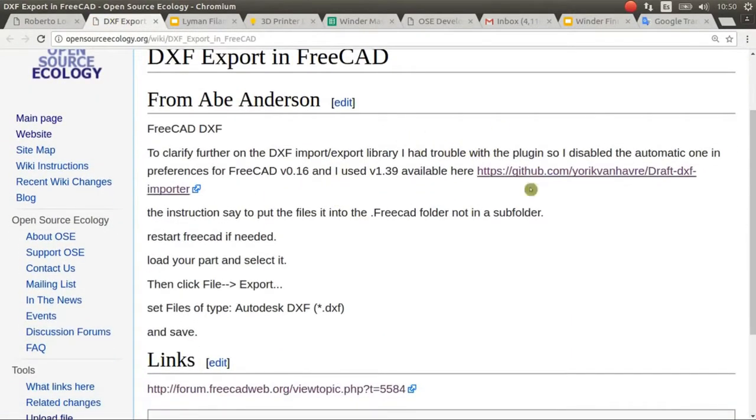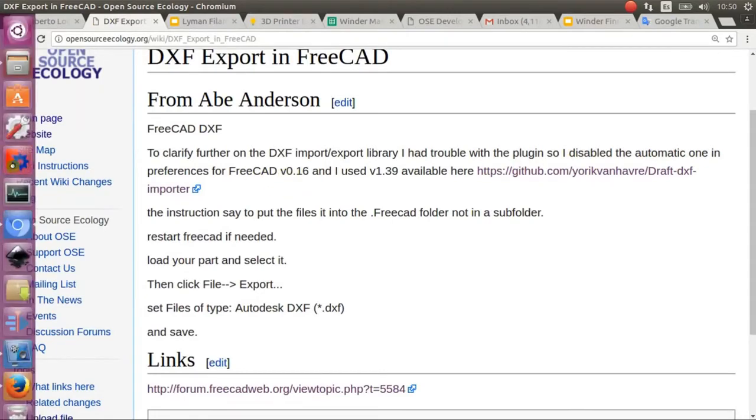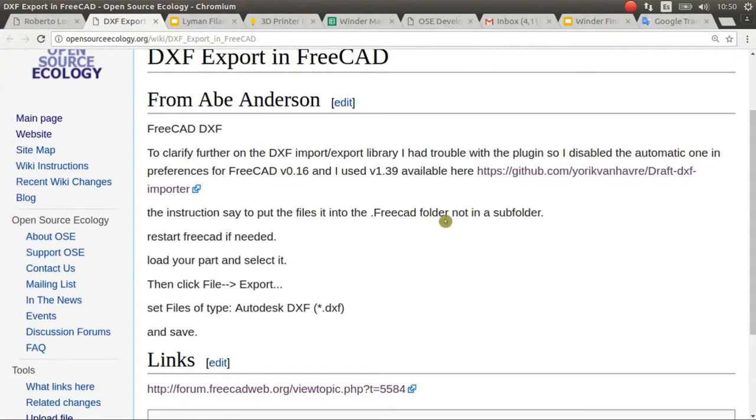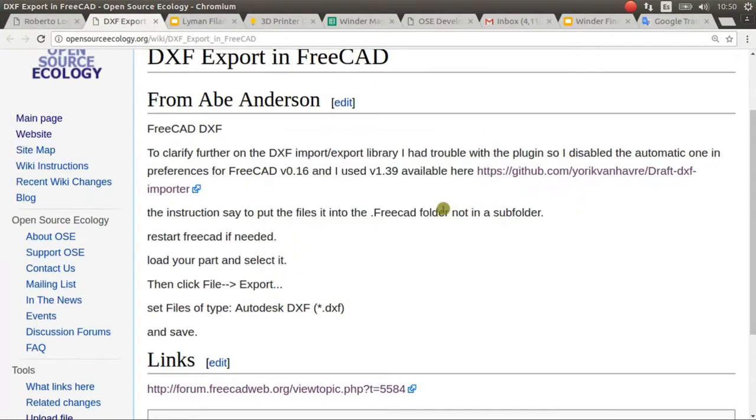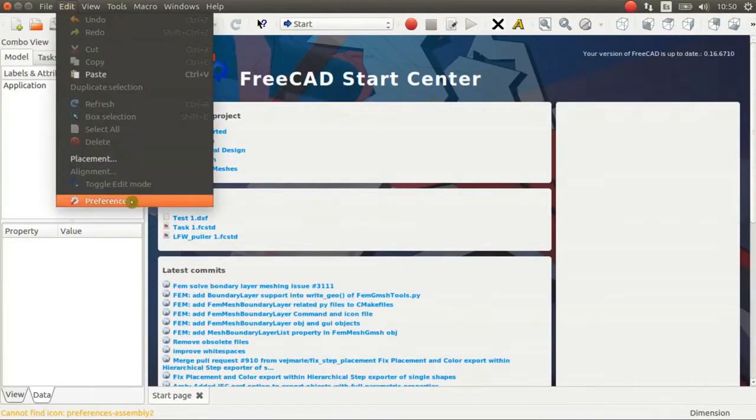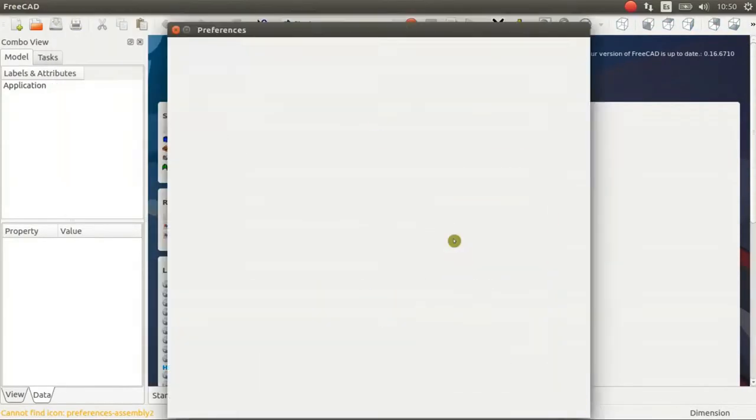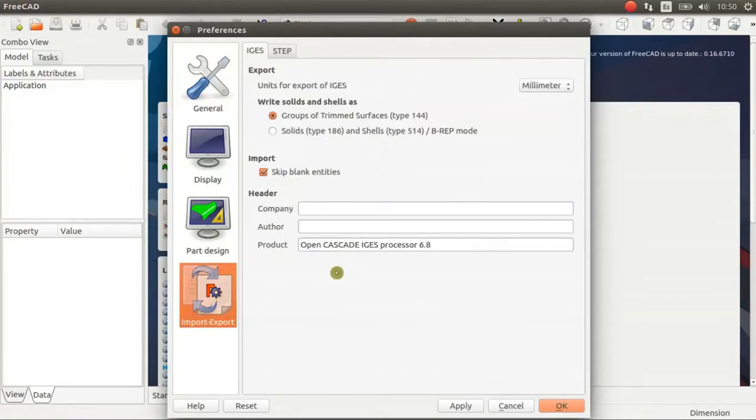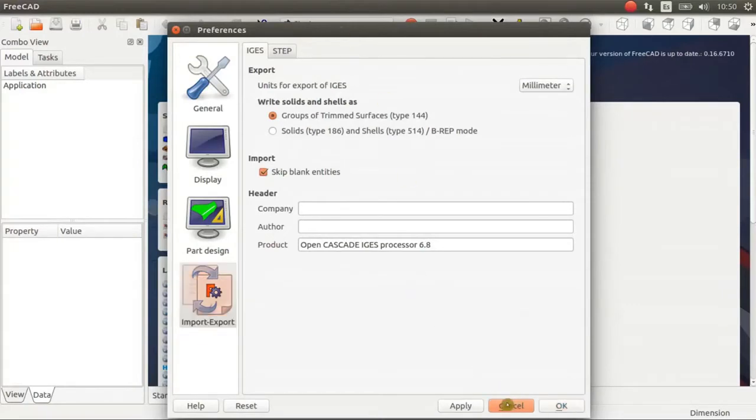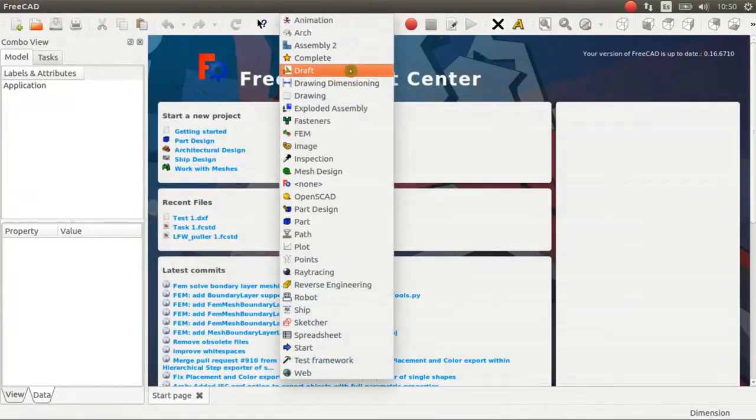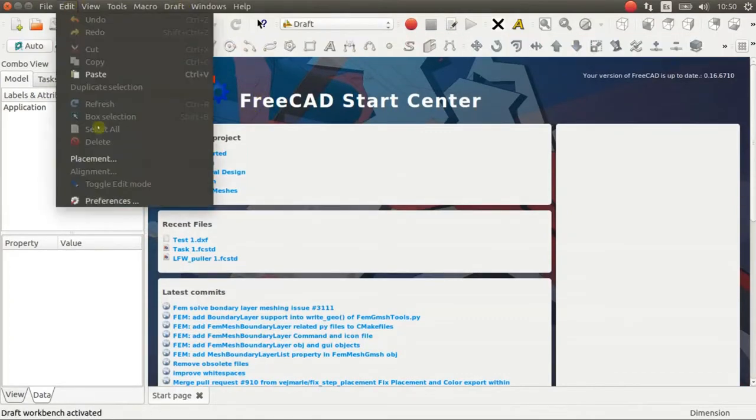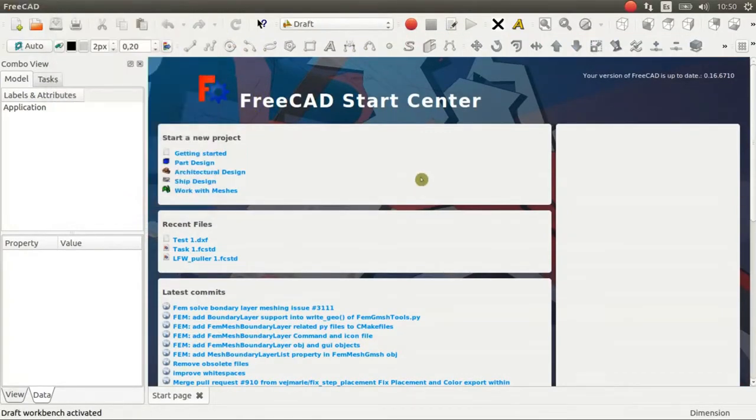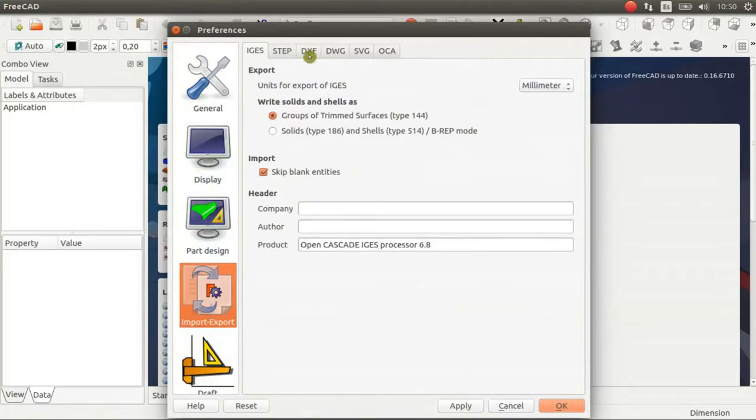We have to disable the automatic plugin in the preferences of FreeCAD. So I'm going to start FreeCAD and if we go to Preferences then Import-Export we can see the DXF options. First we have to go to Draft Workbench and now we can see the DXF options.